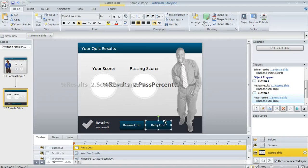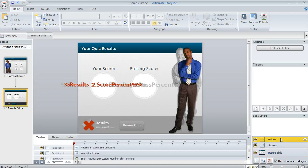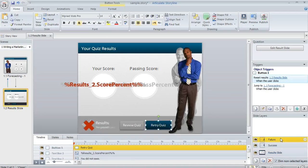I'm going to select the button and then do a Ctrl-X to cut it from the base layer, and then I'm going to switch to my Failure layer and do a Ctrl-V to paste it. That way, it's only going to appear if the learners don't pass my quiz.